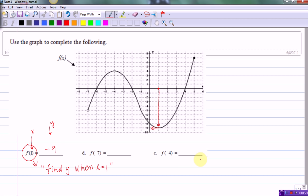This third example asks us to find f of negative 4. We follow the same three-step process. First, mark negative 4 on the x-axis. Second, trace the pencil to the graph — in this case, tracing up to it. Third, trace over to the y-axis and land on a y value of 4. So f of negative 4 equals positive 4.